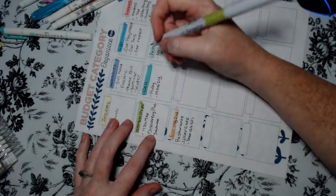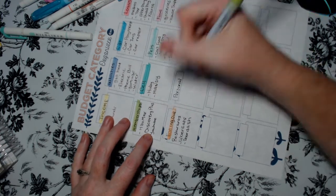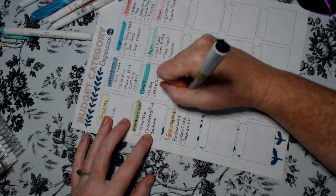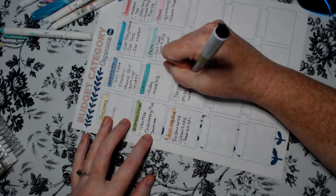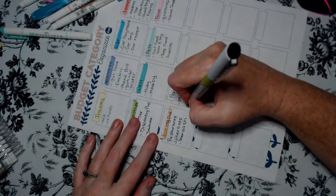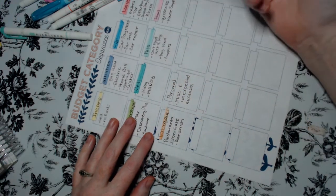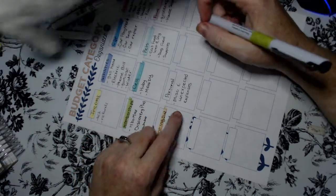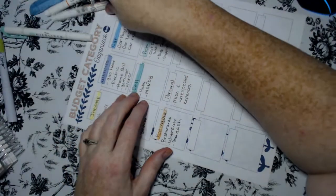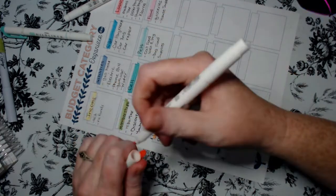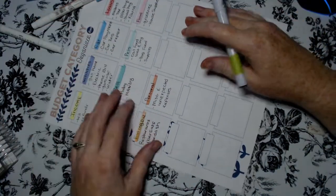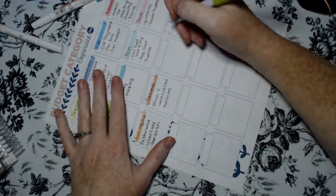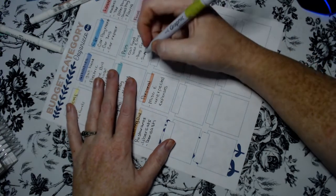And then we have personal. Personal for us is miscellaneous and unexpected expenses. A lot of people call it the oops category. You can name them whatever you want it to be. This is just an example to give you ideas of how to do it and what to include in it. And you may not need as many categories as I do. I probably really could combine these if I really wanted to.